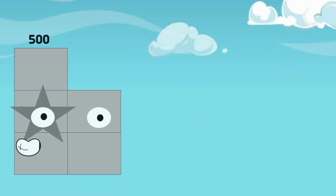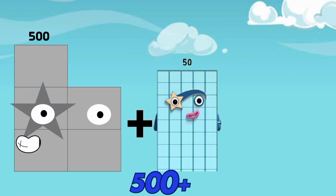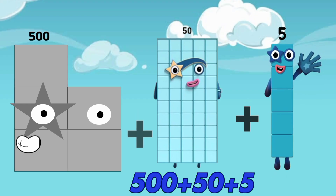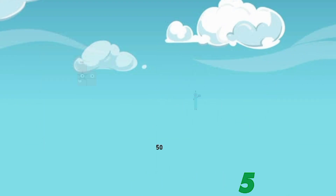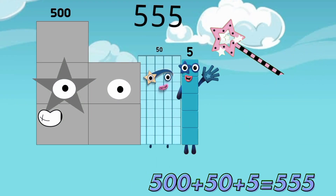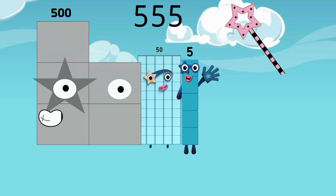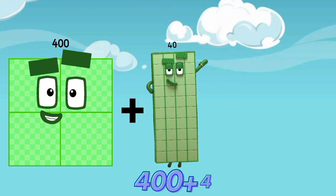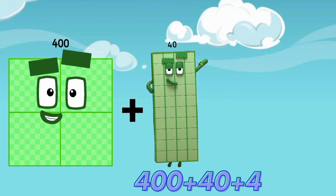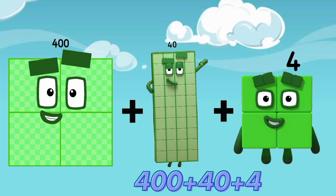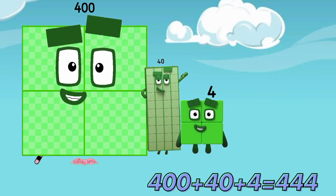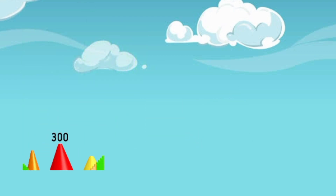Five hundred plus fifty plus five is equal to five hundred and fifty-five. Four hundred plus forty plus four is equal to four hundred and forty-four.